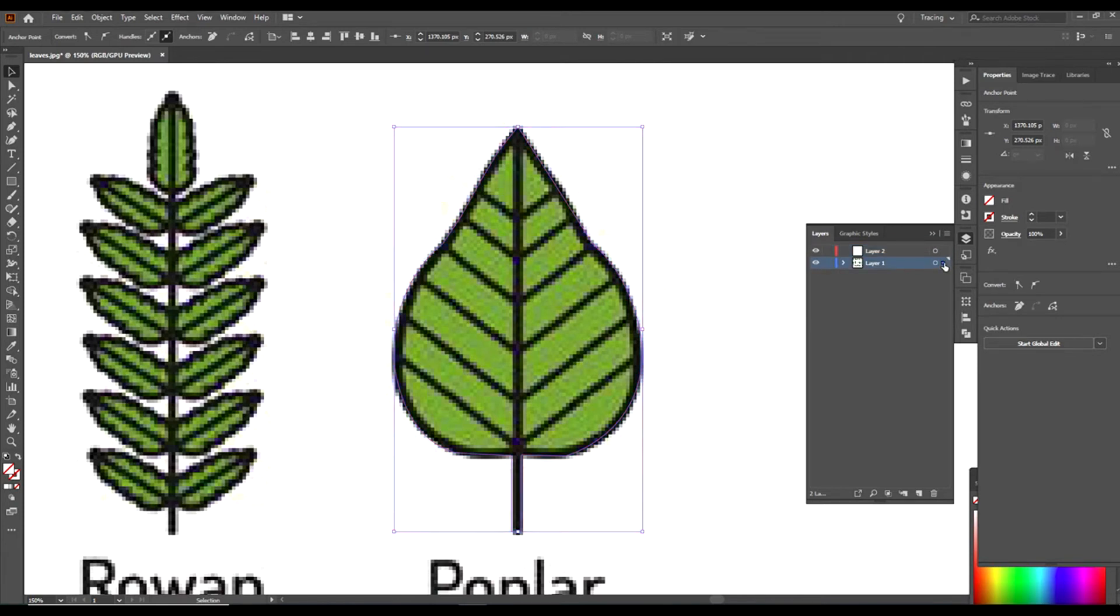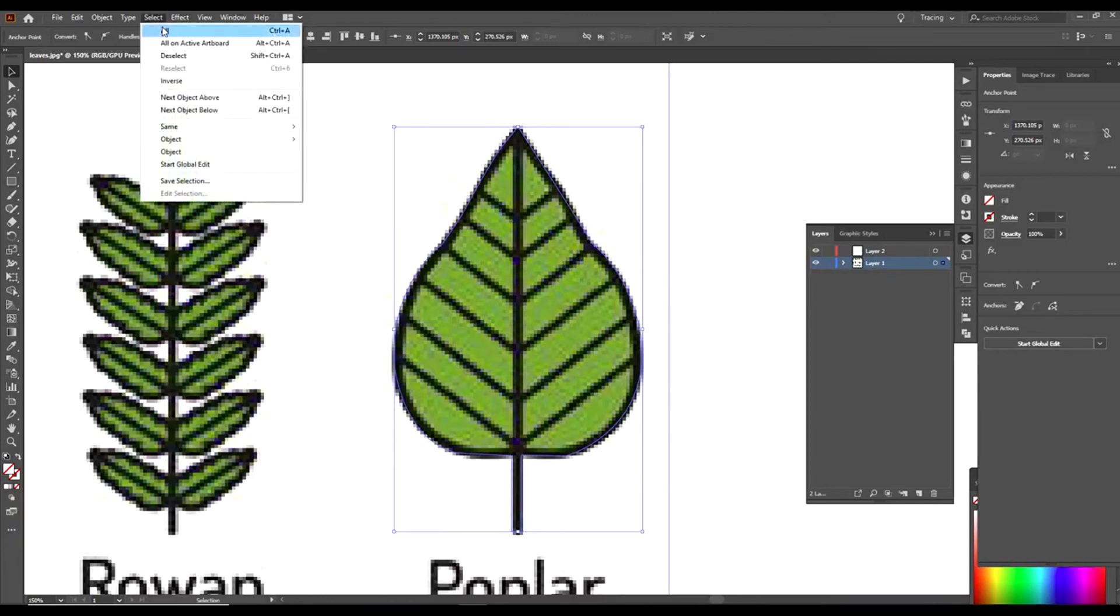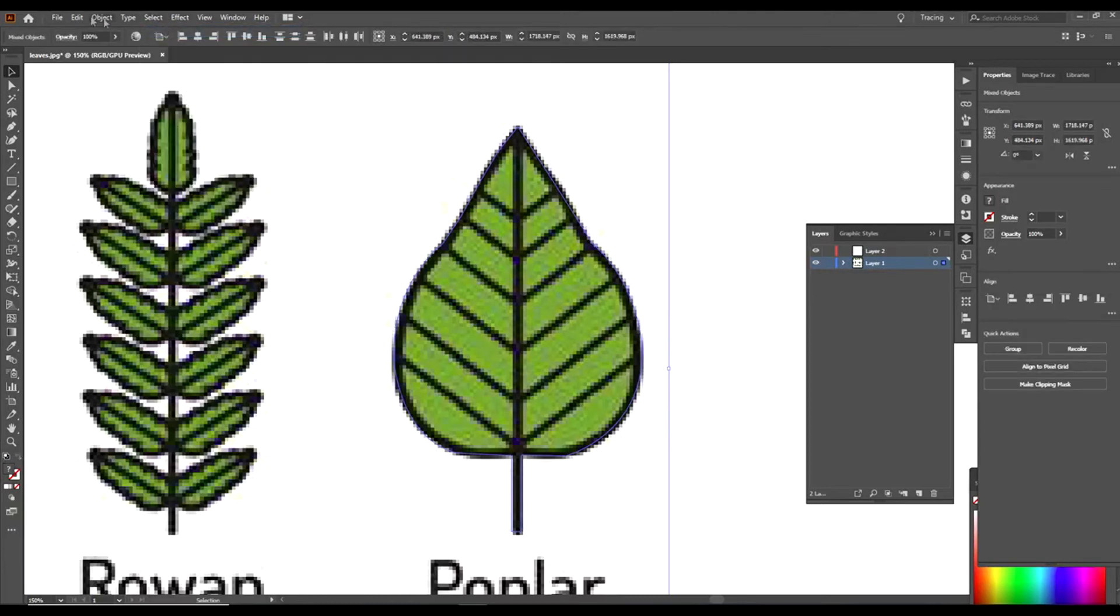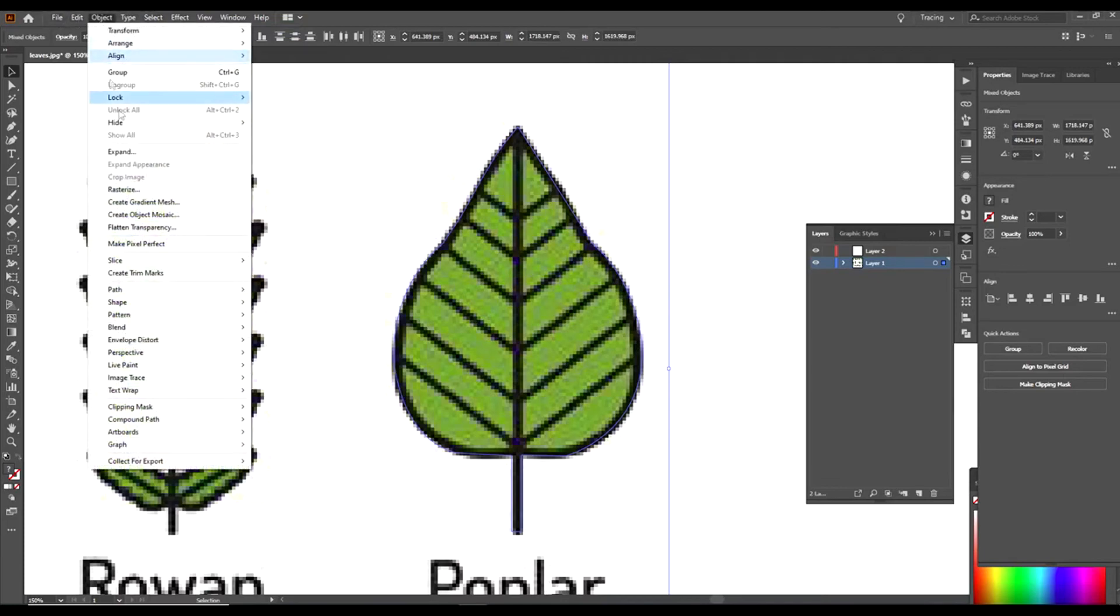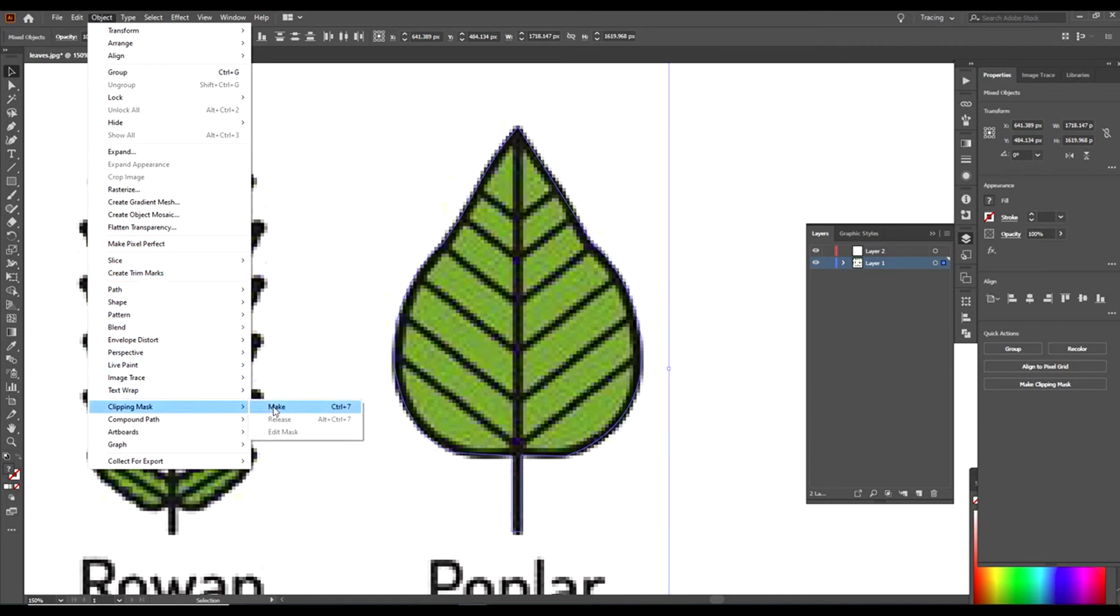Then we will go to Select All, and then we will go to Object, down to Clipping Mask, and then click on Make. And there you have it.